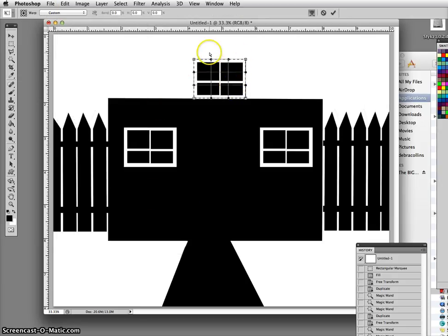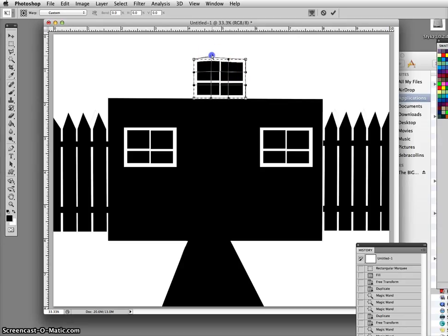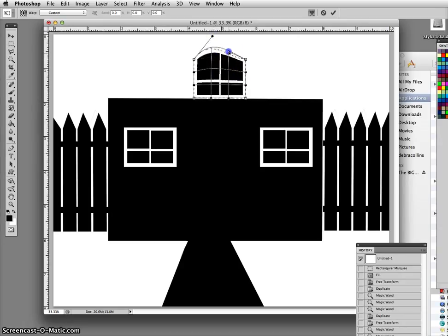These little dots here let you move and reshape this. Oh, that dot right there, I'm going to drag it up. Oh my god, I'm getting a curvy window. Isn't that hella cool?